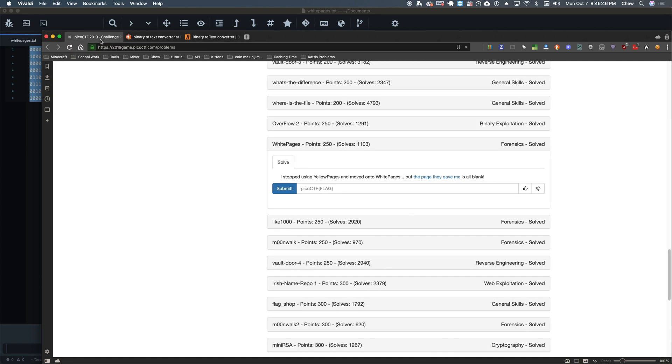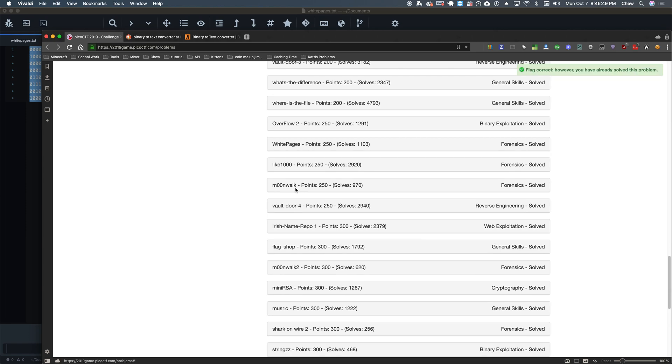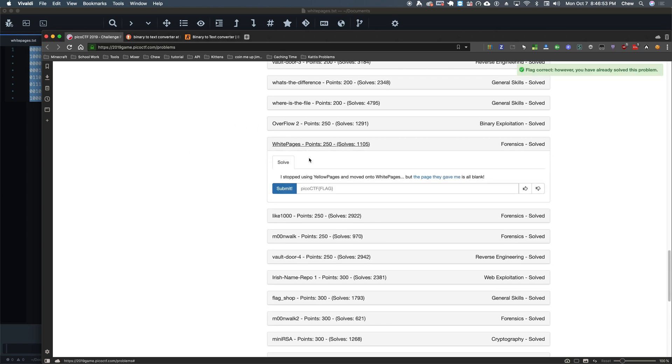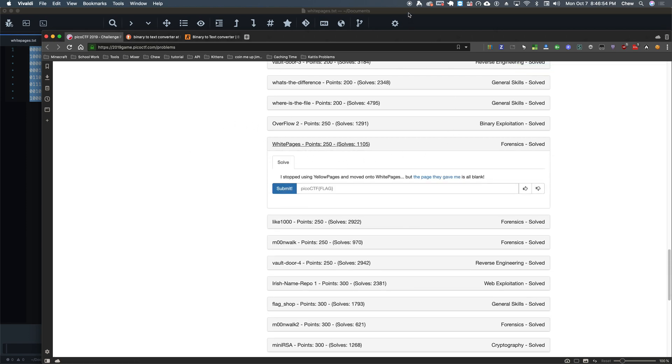Let's go ahead and go back here and submit our thing. Sweet. And that is how you solve white pieces. Thank God for watching.